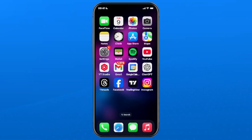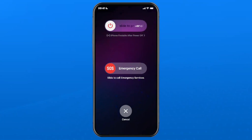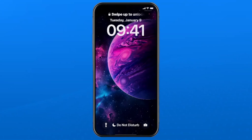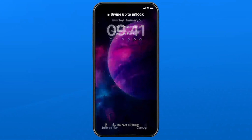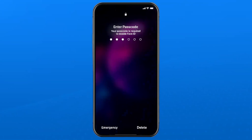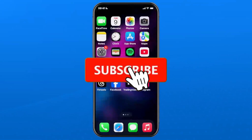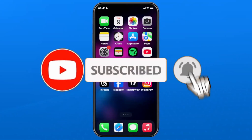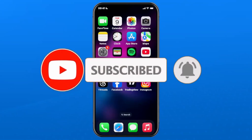I also recommend restarting your device by pressing the power button and the lower volume button at the same time. You'll then be able to power off and restart your device and see if you're still getting the error on the App Store. If this guide was helpful, like and subscribe and we'll see you in the next one!